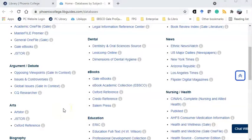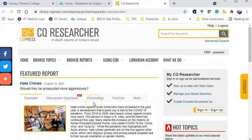I'm going to demo two of these databases, starting with CQ Researcher. When accessing these databases from off-campus, you'll be asked to enter your MEID and password.